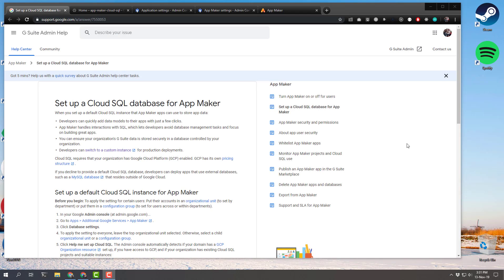Hello YouTube world, it's me Jordan Ray again and I'm making part two of my App Maker tutorial walkthroughs. Before we start part two though, we need to actually set up a Cloud SQL database for App Maker if you don't already have one set up. It's a pretty simple process — you kind of just have to choose your own adventure as you follow along, but sometimes it helps to see how that process works.